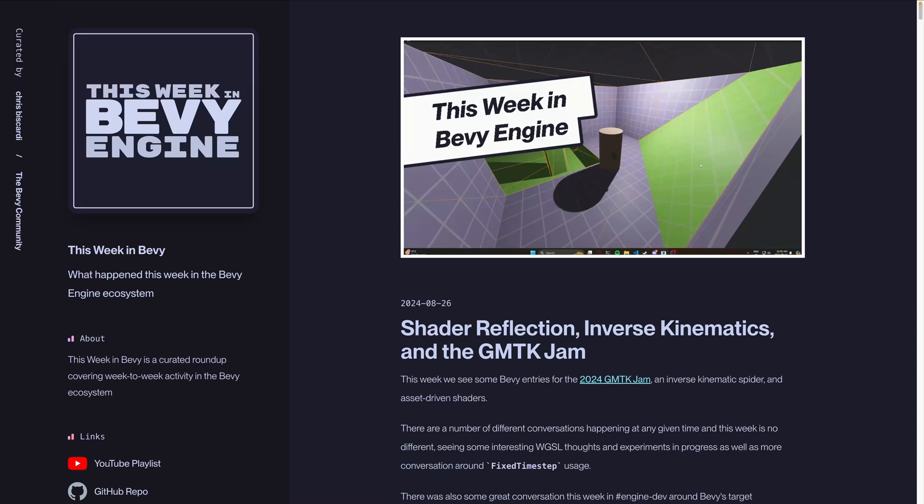Welcome back to This Week in Bevy. This week we have some Bevy entries for the 2024 GMTK Game Jam, an inverse kinematic spider, and asset-driven shaders, in addition to much more.